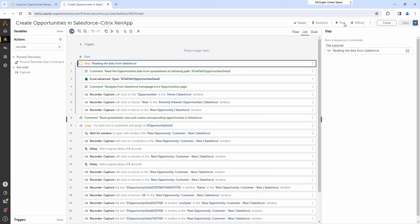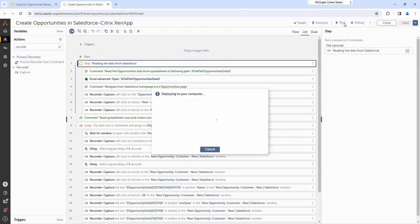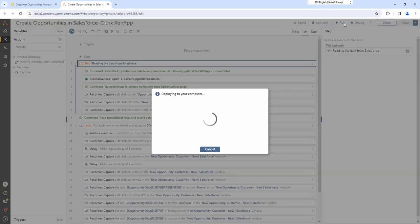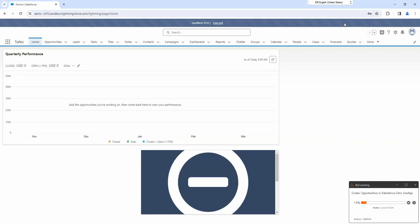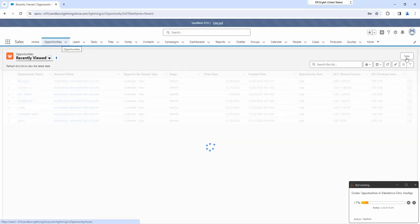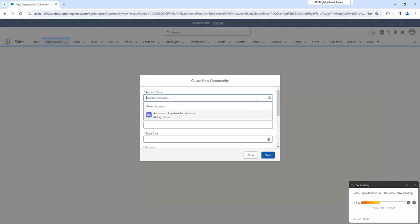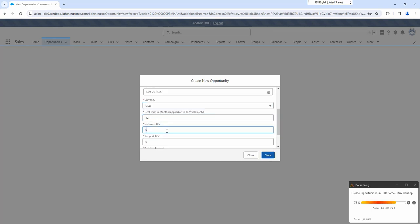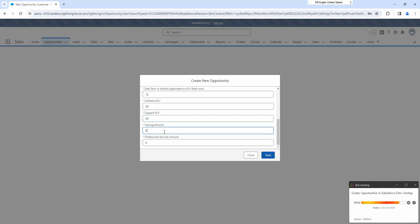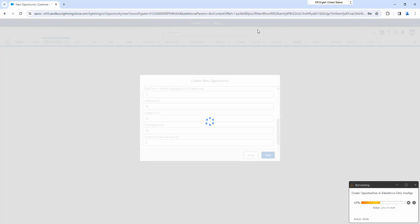Let us see this automation in action. As you can see, Su can successfully read the opportunities data from her local machine and enter opportunities data into the Salesforce instance even when the entire control room is accessed as a XenApp.